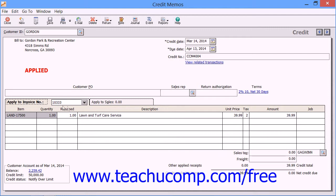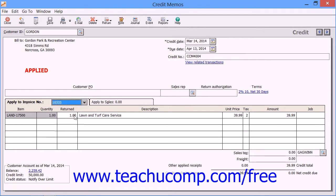If you use the Apply to Invoice Number tab, then you must use the Apply to Invoice Number dropdown to select an invoice to which to apply the credit. You would use this in a situation when a customer returns merchandise and their invoice is still on file.